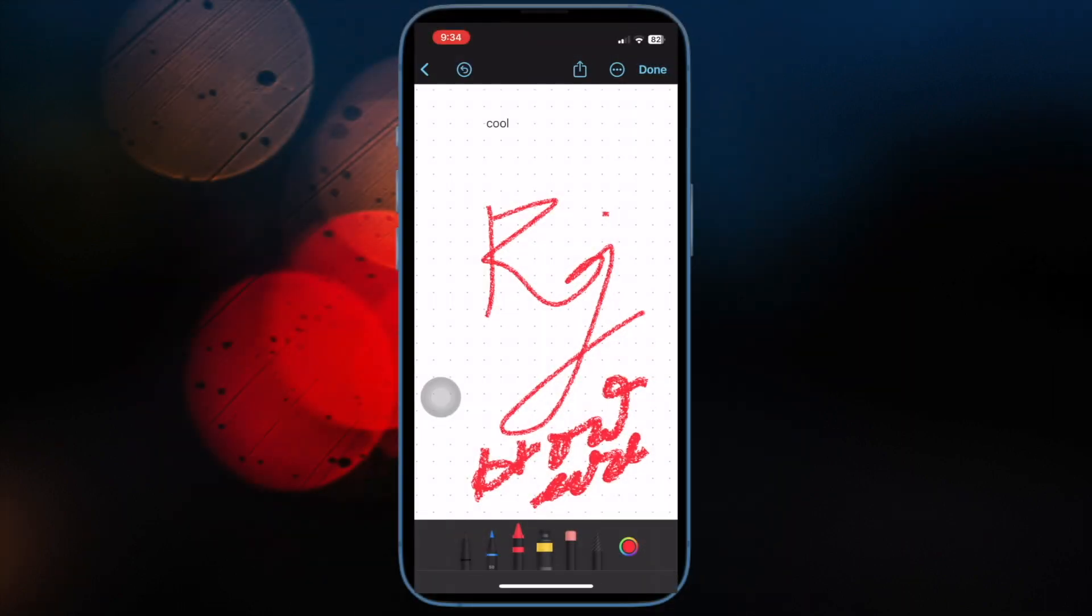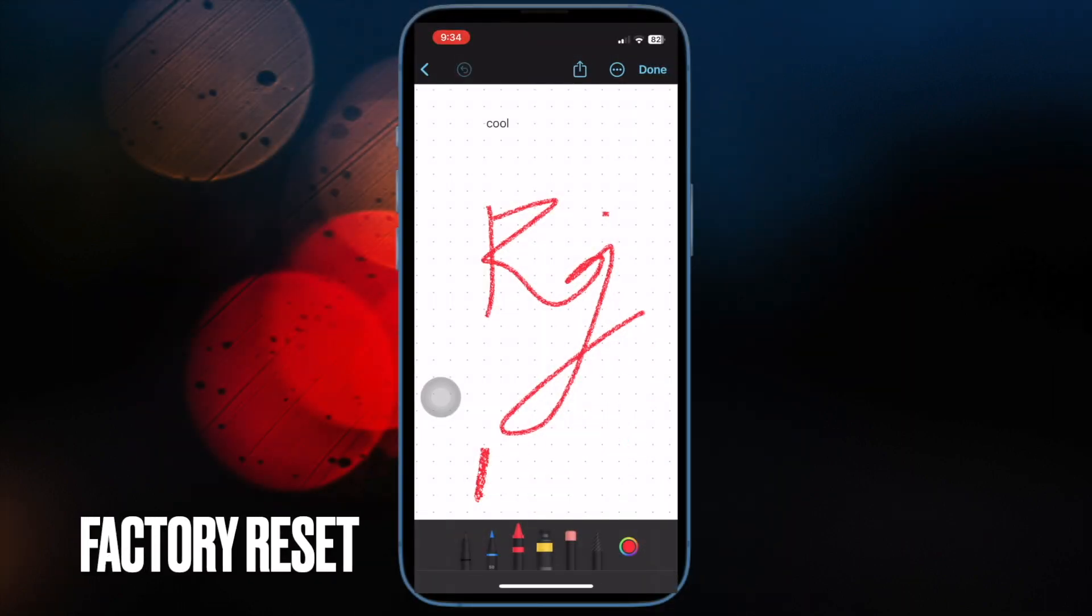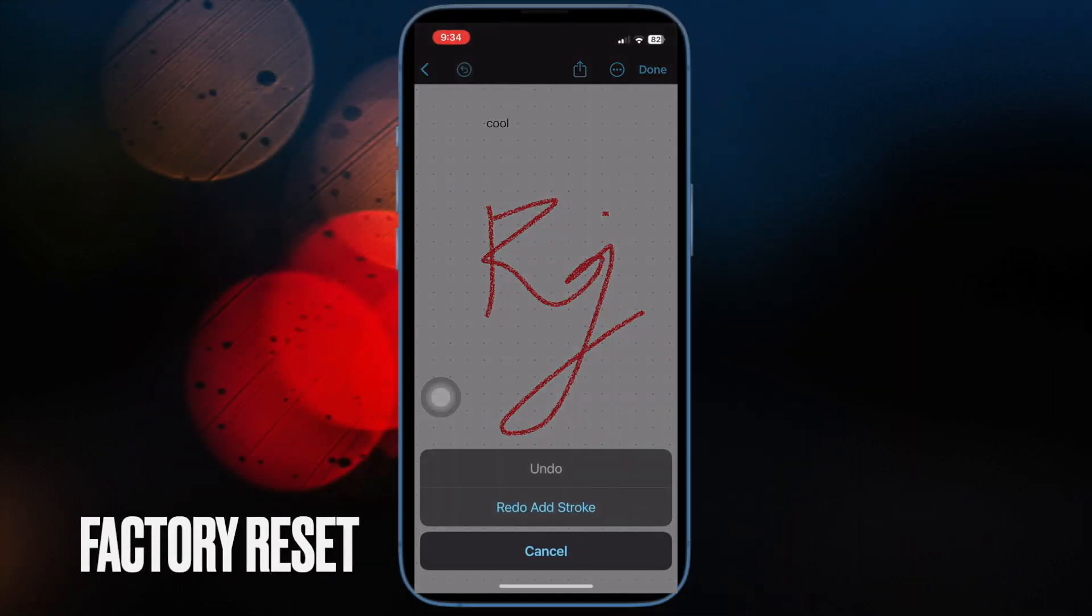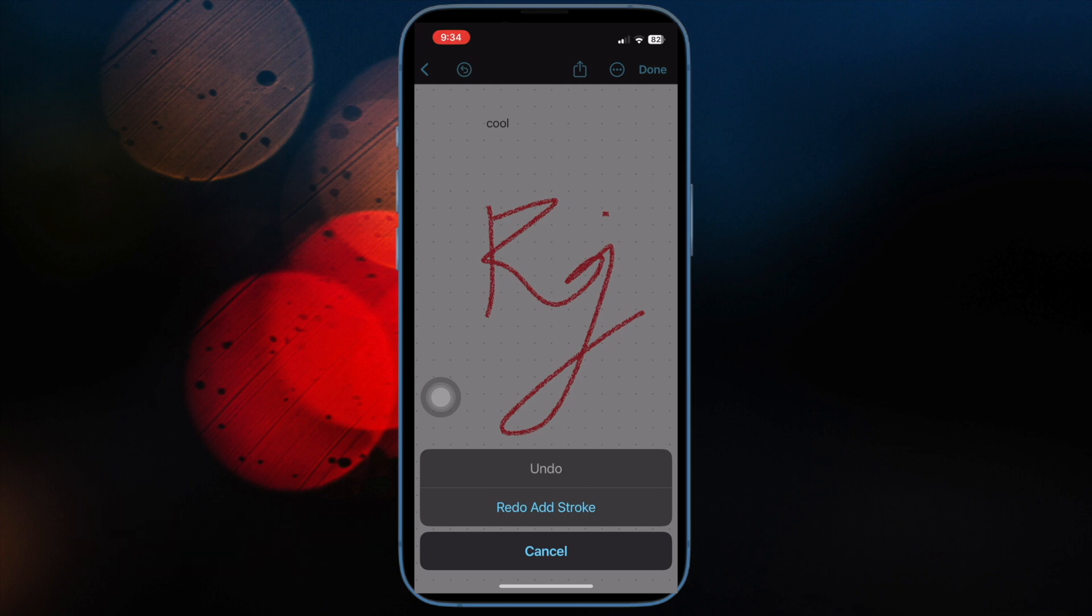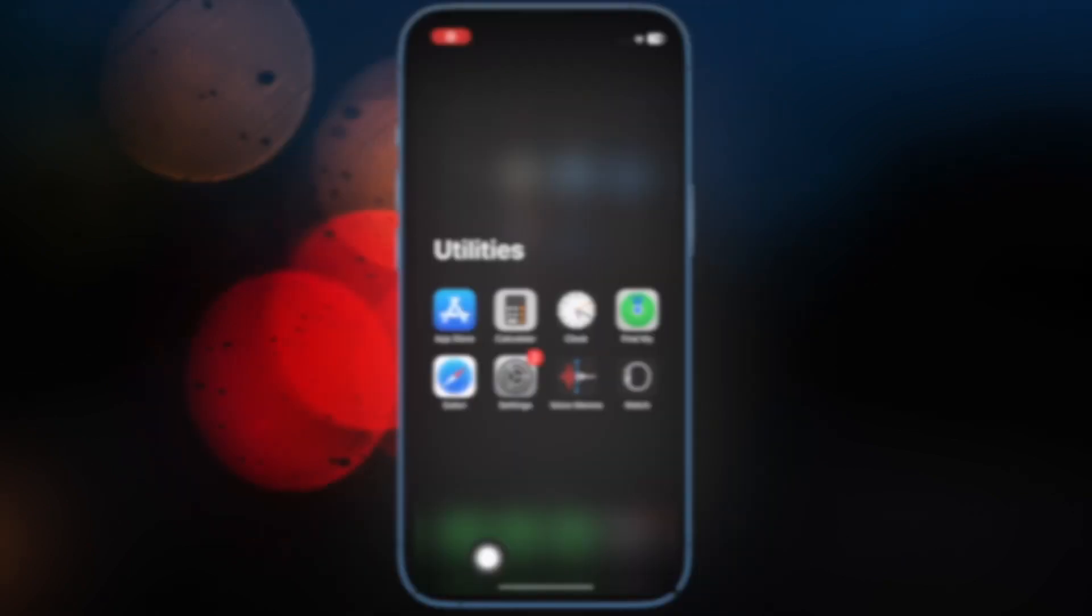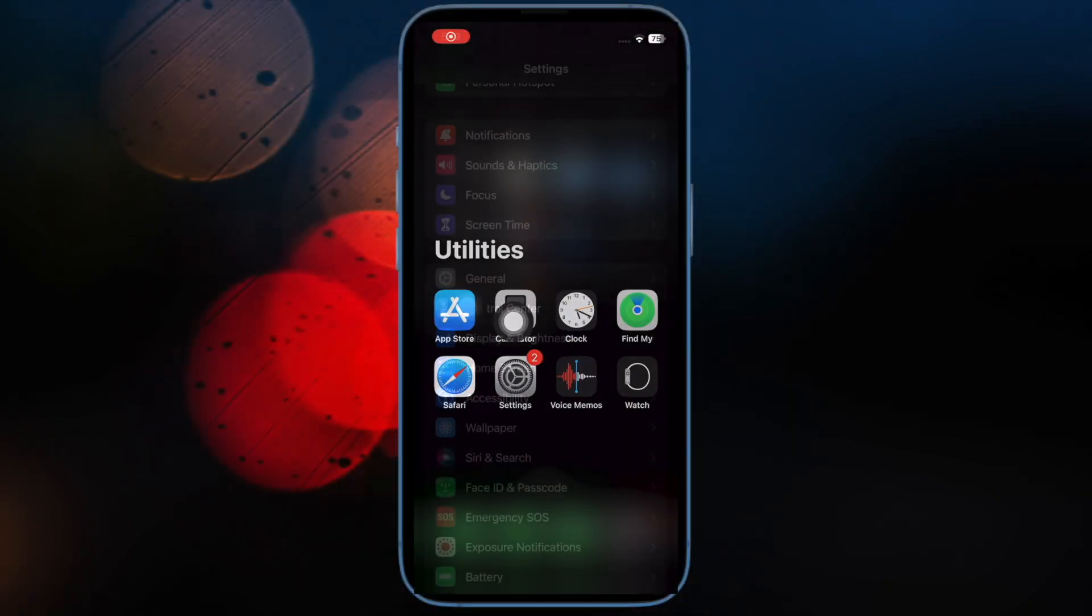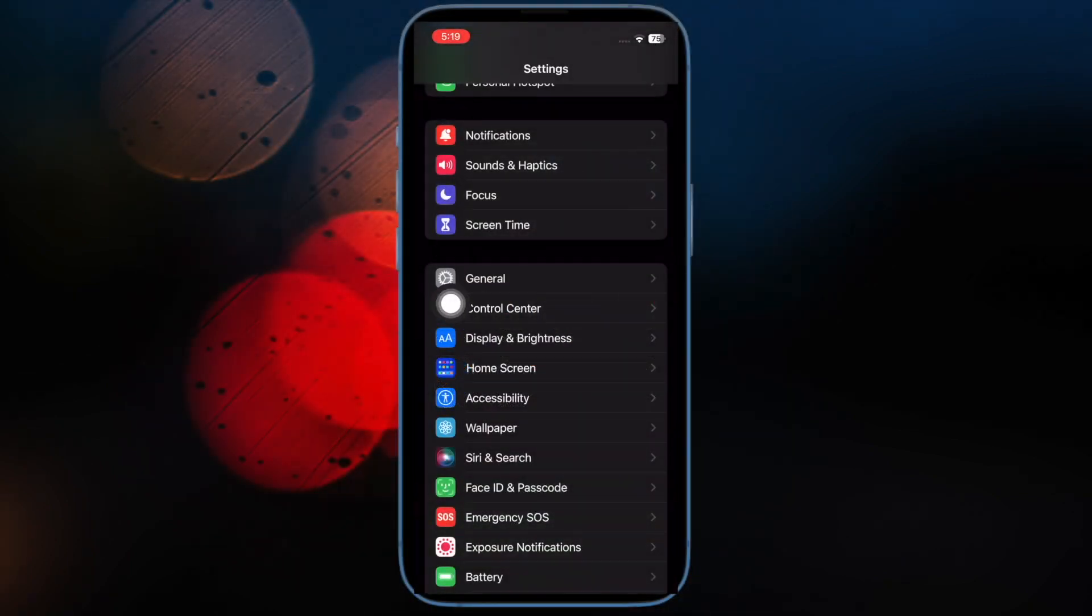Then I would suggest you to factory reset your device. Though factory reset is radical as it cleans up all the existing settings, you should go for it as it has a great track record for fixing annoying issues. To do so, open the Settings app on your iPhone or iPad.